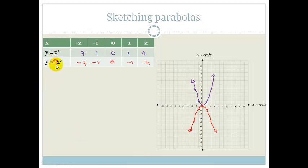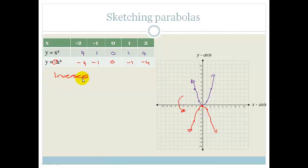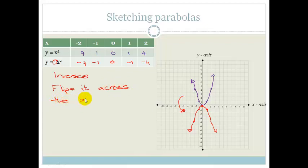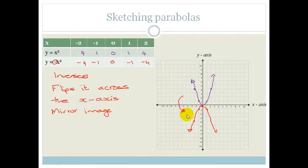What did we realize about the minus in negative x squared? The minus swaps the graph from a positive to a negative graph — it inverses it. It flips it across the x-axis, and you end up with a mirror image. If you put a mirror across the x-axis, it would give you the same shape.